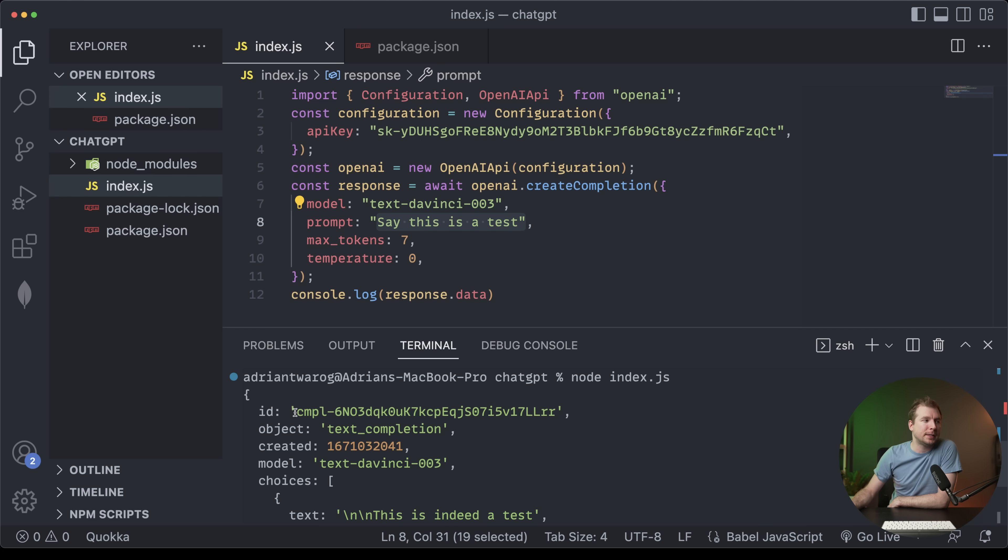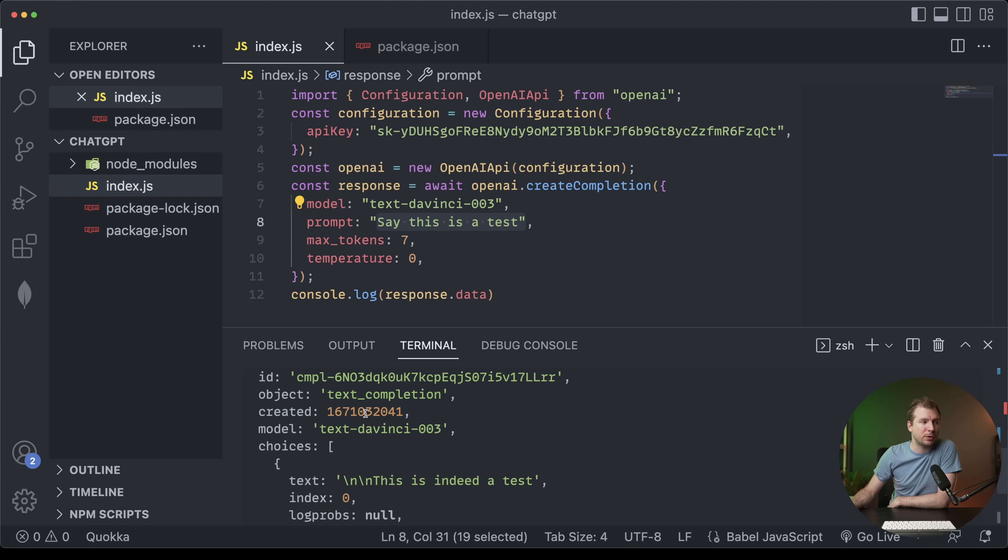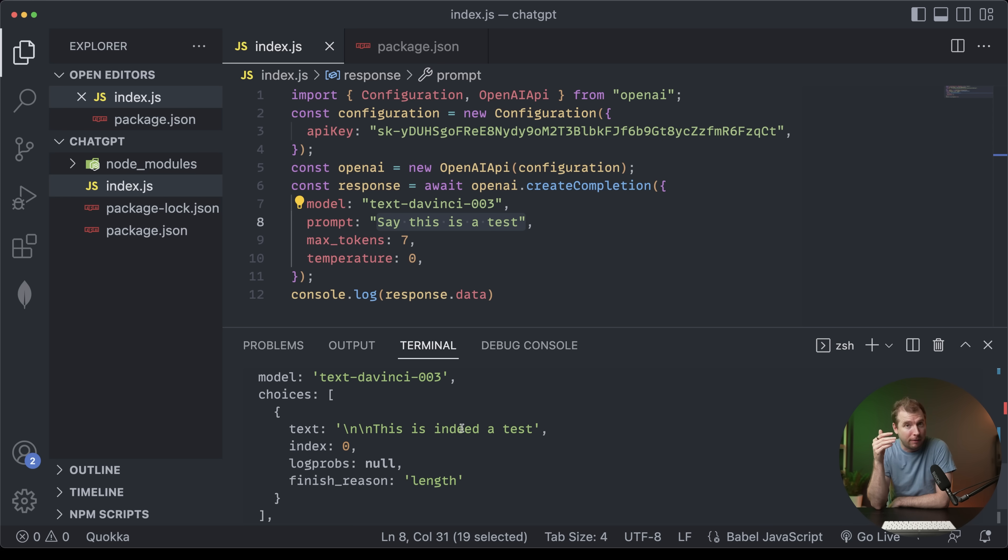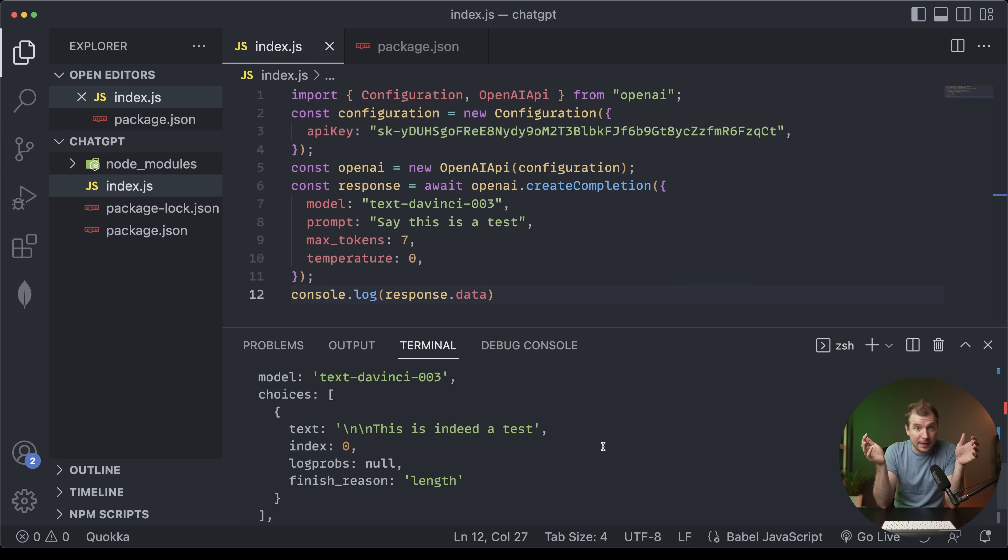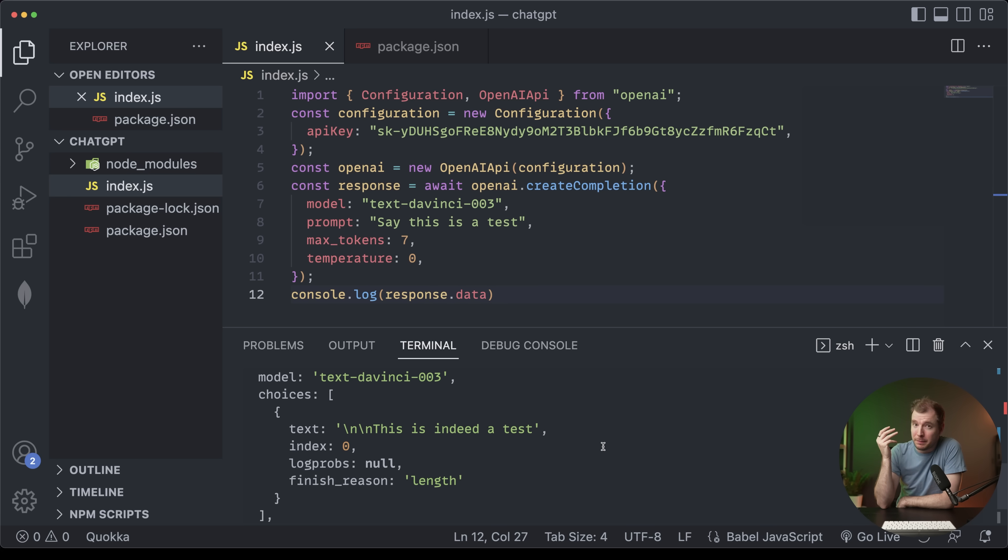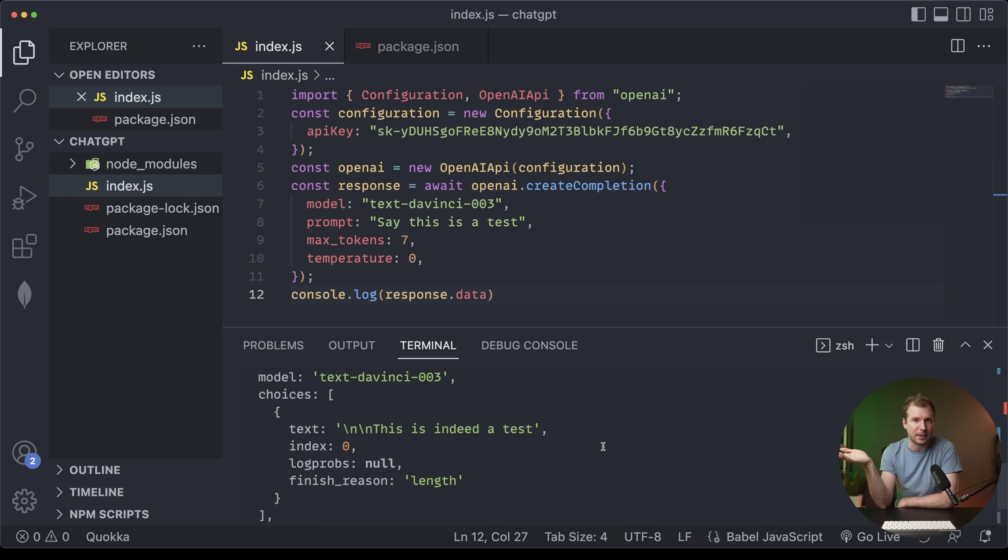We do get some other information here, like the ID and the object, as well as the model when it was created and a couple of others. But this is a quick and basic example of how you can interact with the API. These are the essential building blocks of how you would build a business using OpenAI and its models. If, for example, you have some interesting ideas, you can use this and wrap it around a shell and then serve it to customers. In this regard, the sky's the limit. It's up to your own imaginations as to how you want to utilize OpenAI's models. But hopefully this gives you enough information to go by.